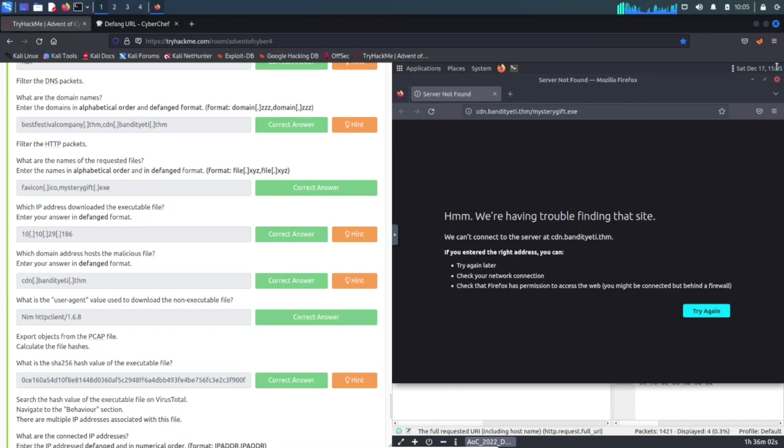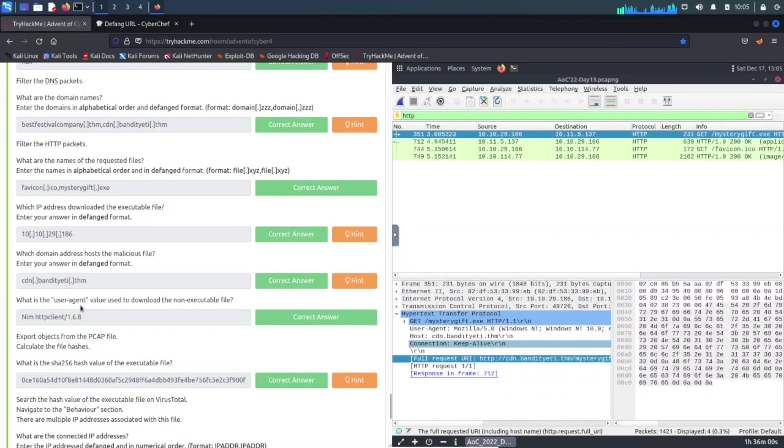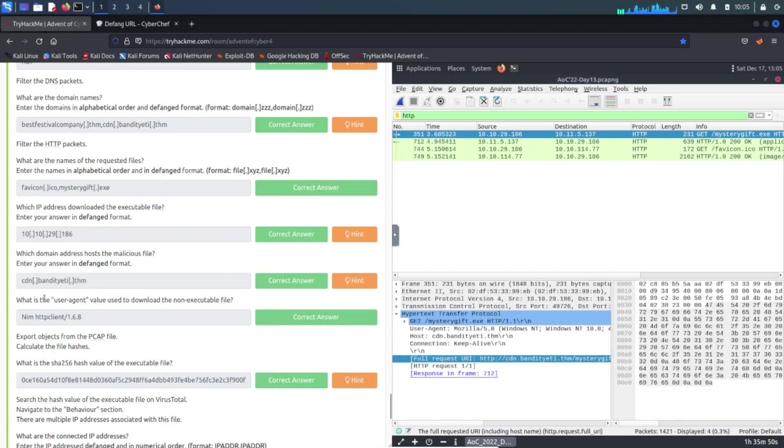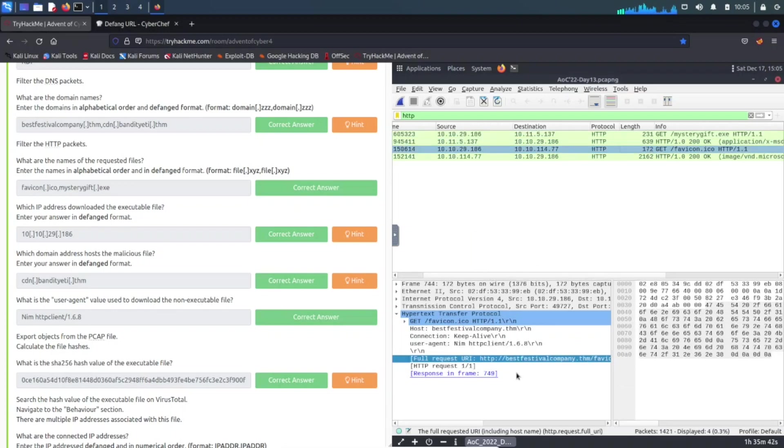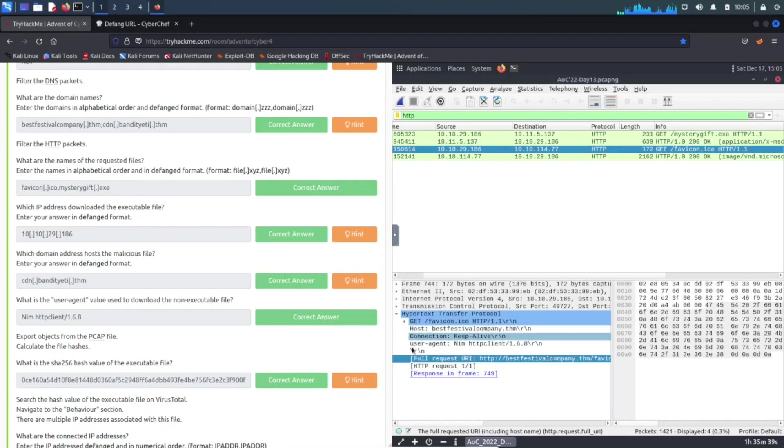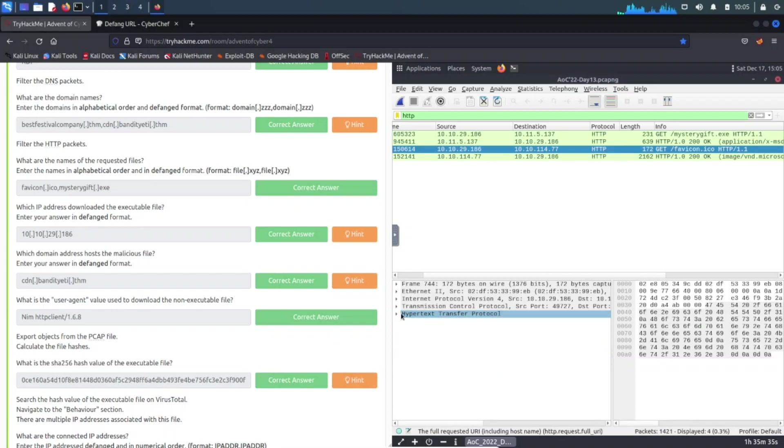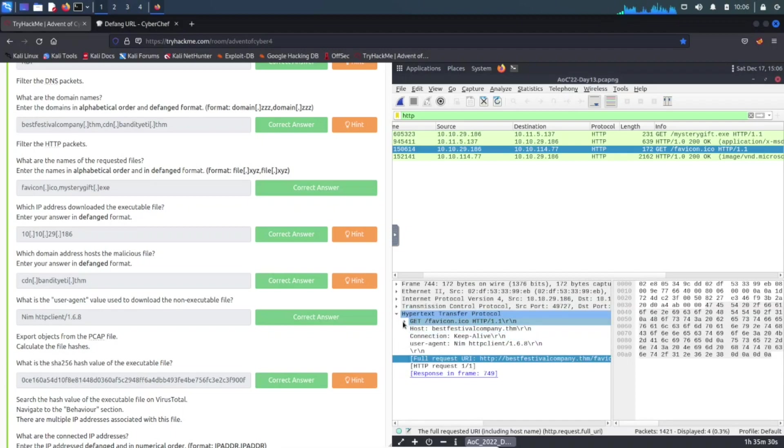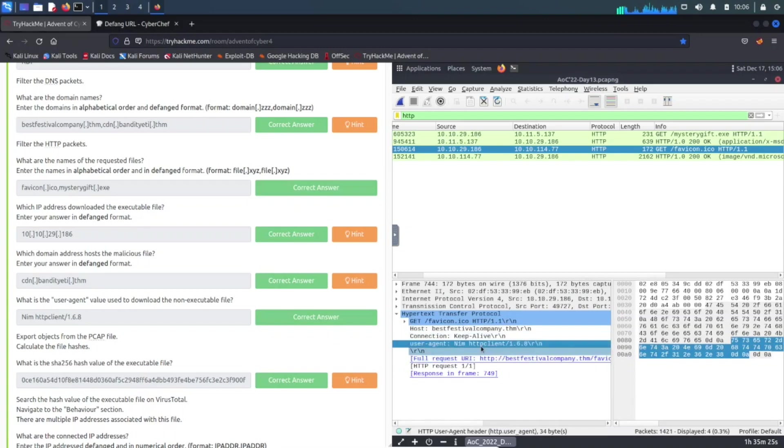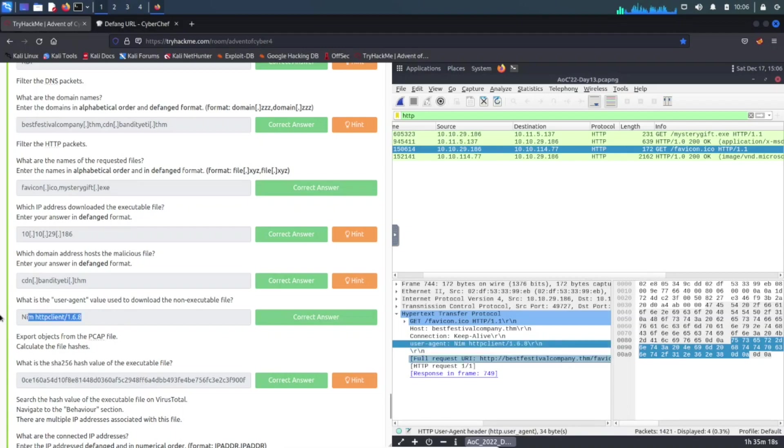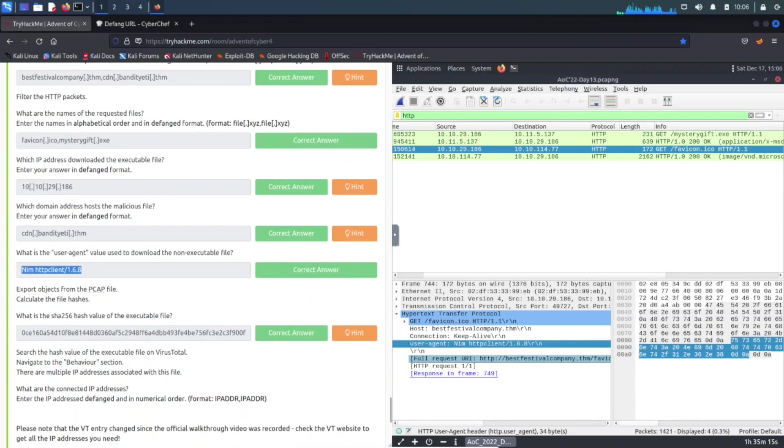The next question is what is the user agent value used to download the non-executable file. The non-executable file is right here. Let's go ahead and look for user agent. Let's go ahead and bring all this back up. User agent, so it's right here. You have Nim HTTP Client slash 1.6.8, and that's how we got the answer for this question.